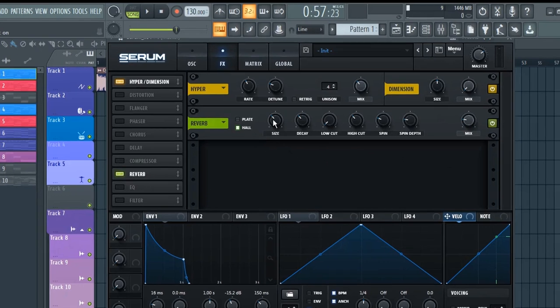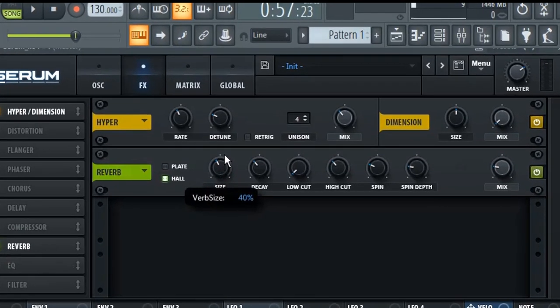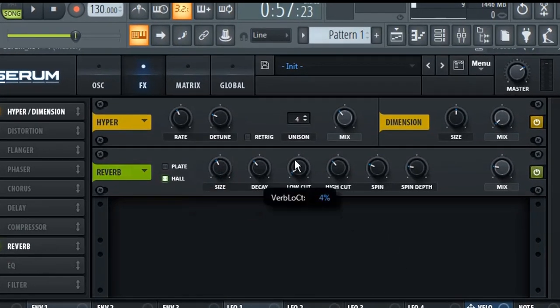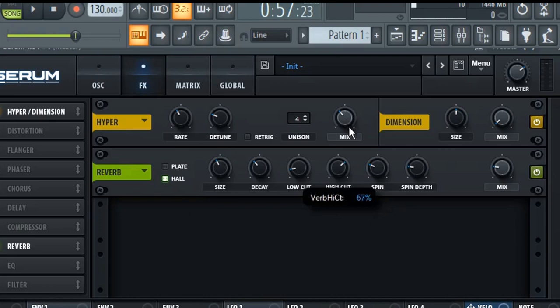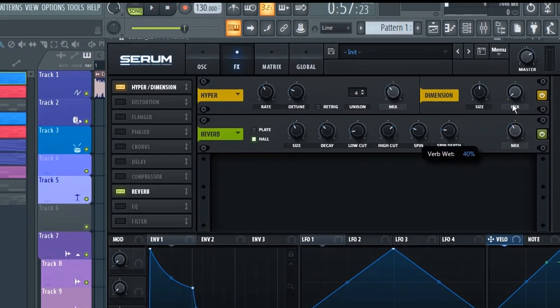Now let's add reverb to the FX chain. Under the reverb section, roll off some lows at 13 percent and roll off some highs at 67 percent. Set the mix level according to your taste.